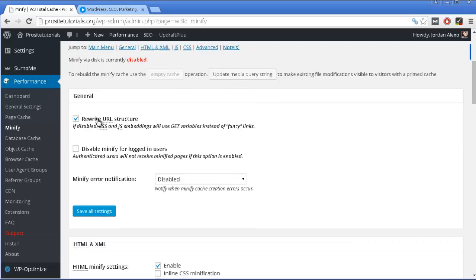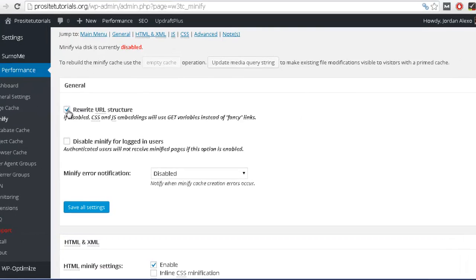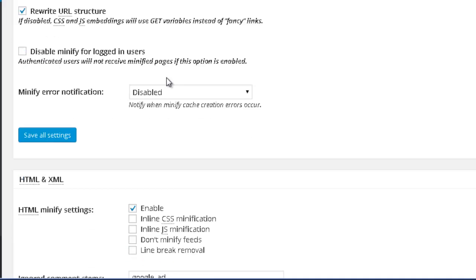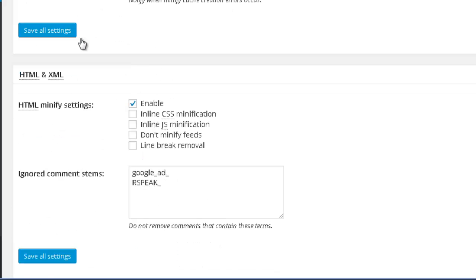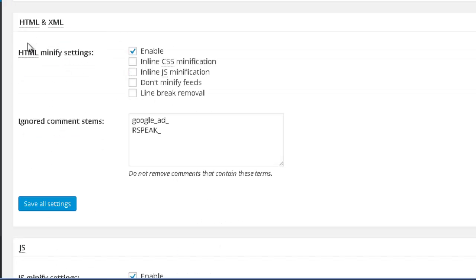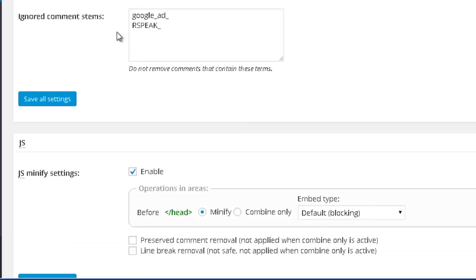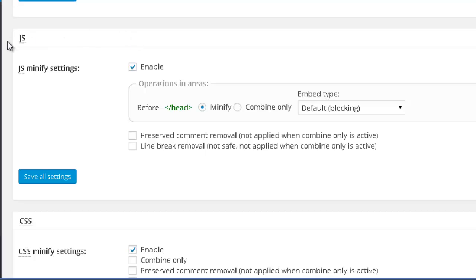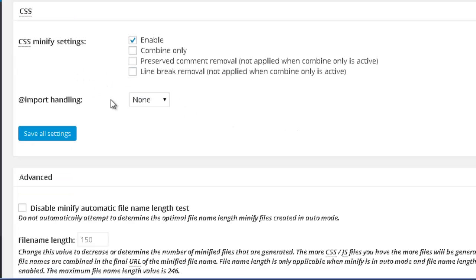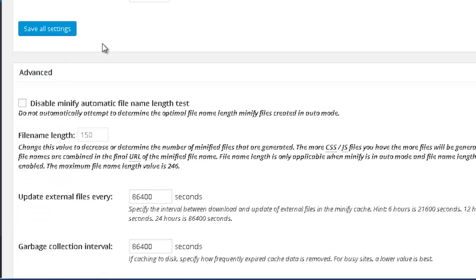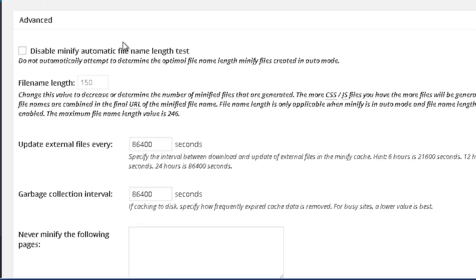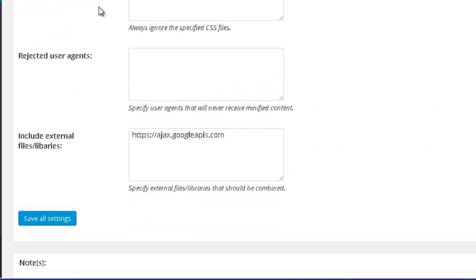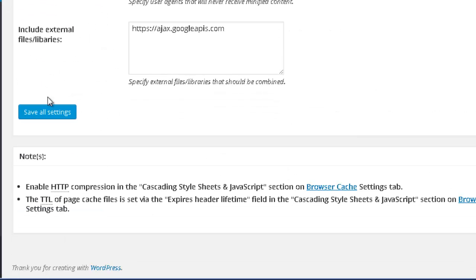So in general, you want to choose the first option, URL structure. Over here on HTML, you just enable this option and leave it as it comes. Also, you want to enable the minify for JavaScript. So enable it. Also, the same thing for CSS. And basically, you just leave it this way and press save all settings.